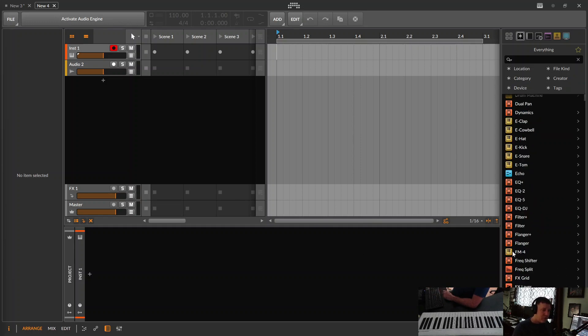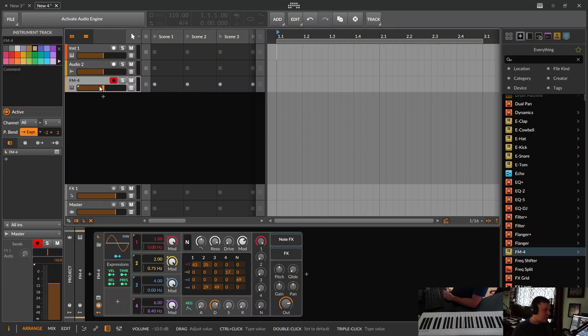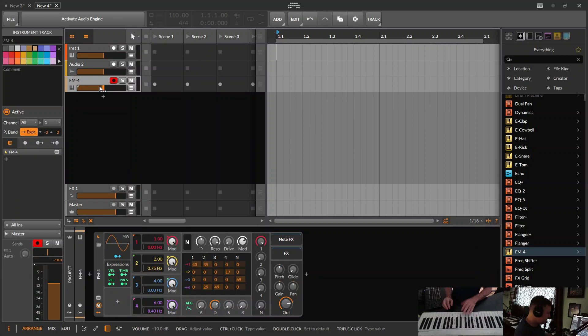If you pull in an instrument or an audio clip or whatever, a track of something into Bitwig, and we have a sound here. This is just a synthesizer. No effects on it.